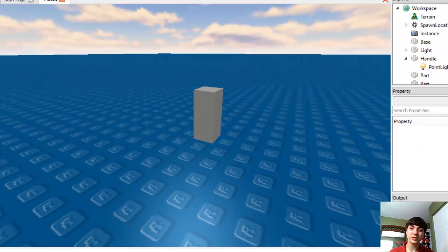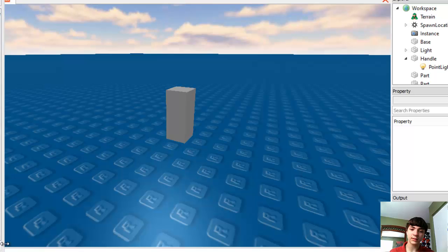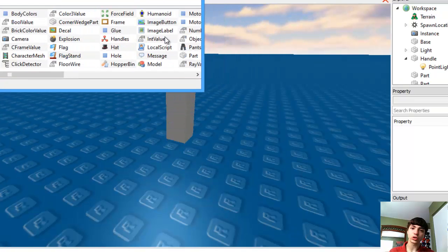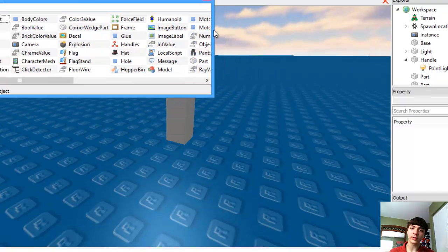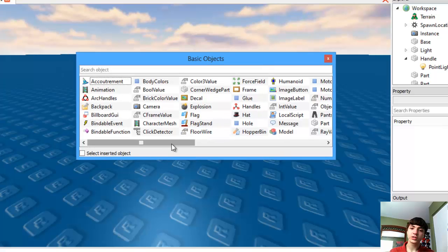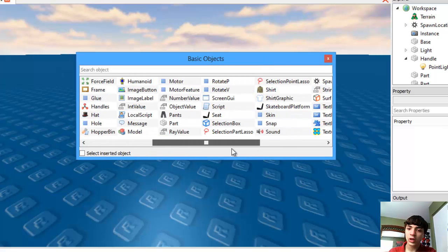Next up, we're going to insert into workspace a tool. So let me bring up basic objects here. There we go. Alright, so we have to insert a tool.